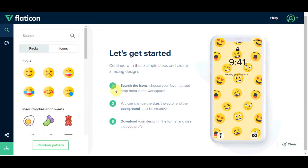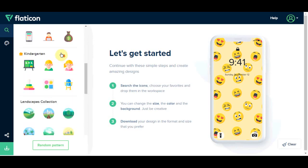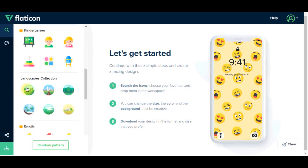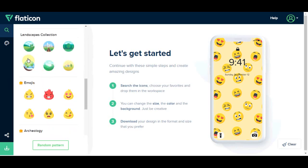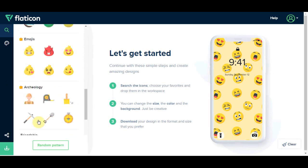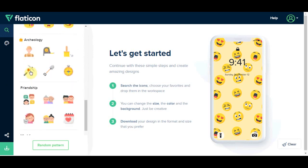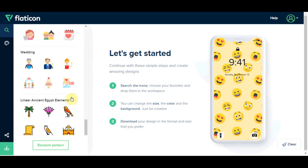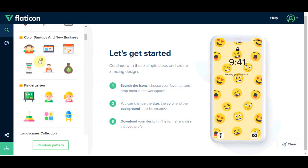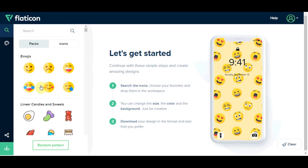Click on that and you will be taken to a page where you can see different emojis, liner icons, candles, sweets, landscape collections, archeology, friendships, wedding icons, and many more. You are only limited to your imagination here.